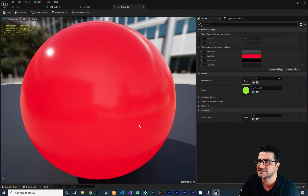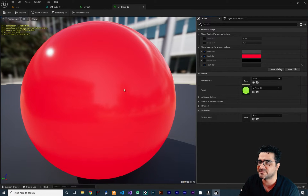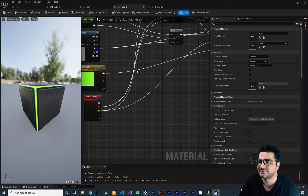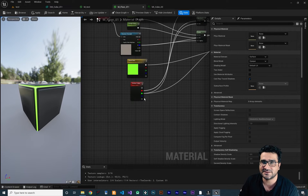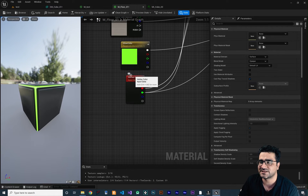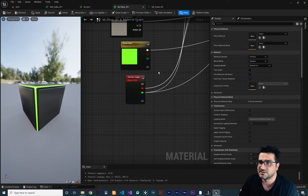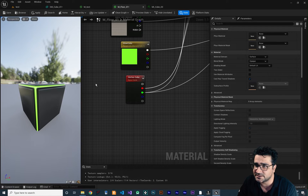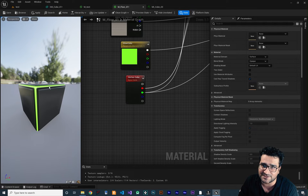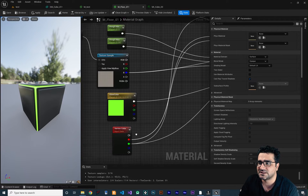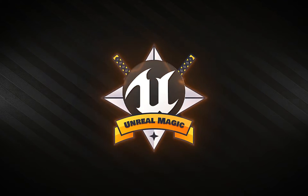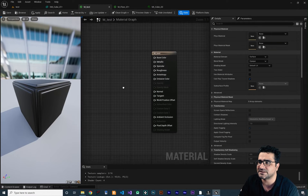Why, when I choose one of these materials, does it have different colors if it just has one material? Let's open the material — you can see this is a material instance, and if we open the parent of this material instance, what's important to learn here is the vertex color node. They use vertex color to change the color of this edge in just one material, which is cool.